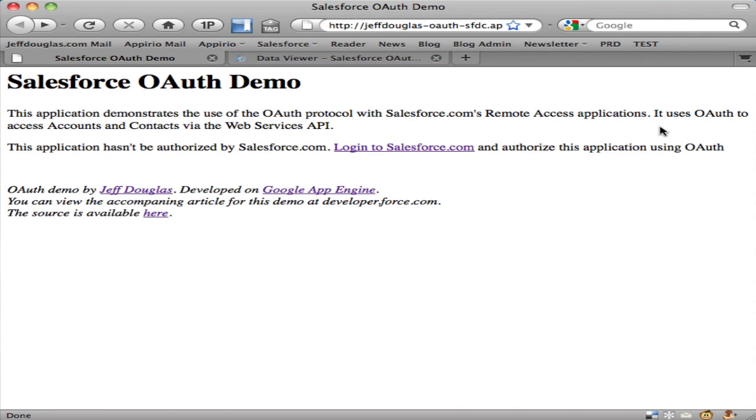This video accompanies the article on developer.force.com entitled Authorizing Force.com Web Applications with OAuth. It shows how a consumer application built on Google App Engine uses OAuth to authorize access to data on force.com.